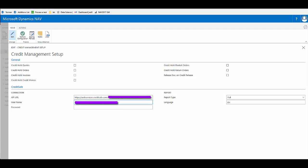They will provide you with the web address for their API. They'll also give you a username and password. These details need to be added into the connection section on the fast tab for credit safe. Once they're in place, you then have the options on the report side. You can choose whether you want to retrieve a full or a basic report. The difference being that on the basic report, you get less information, for example, you don't get the commentary for the recent activities or the company's activities.